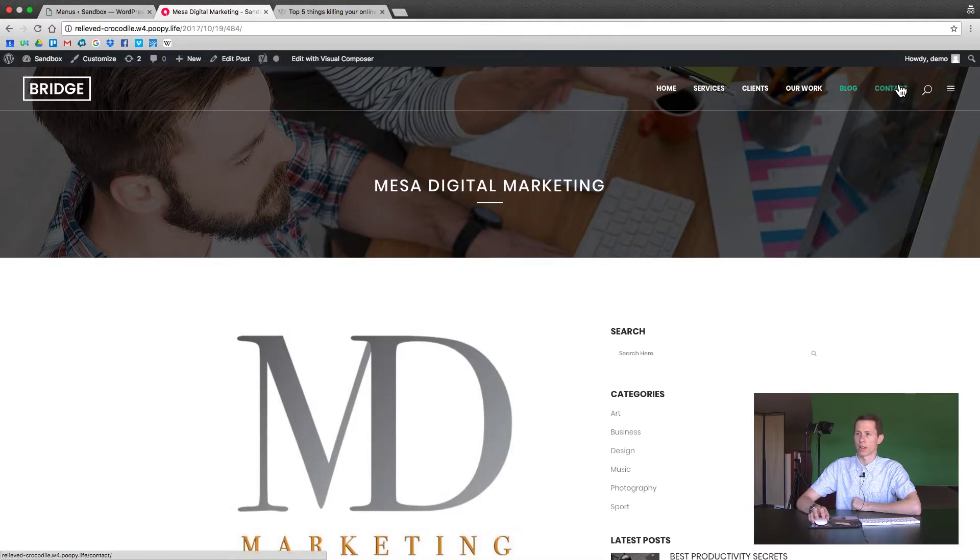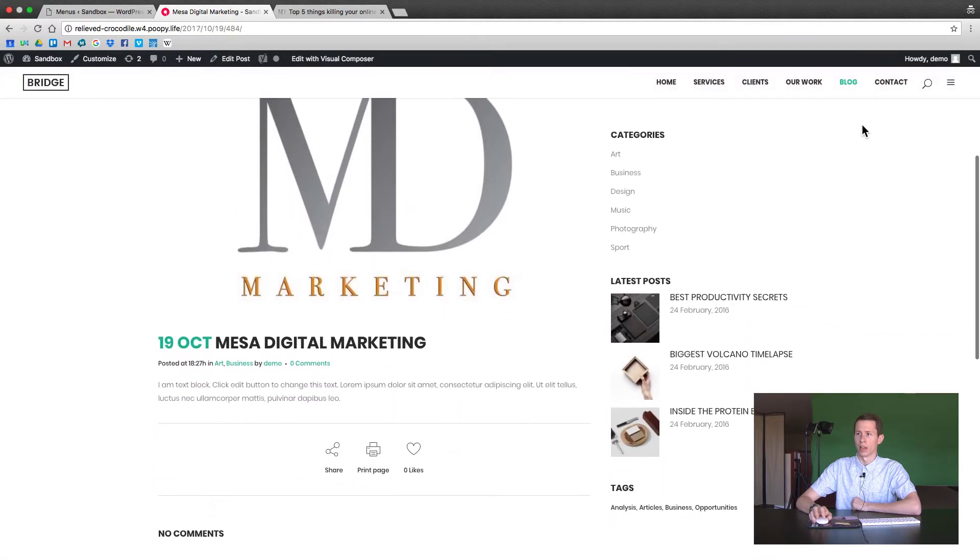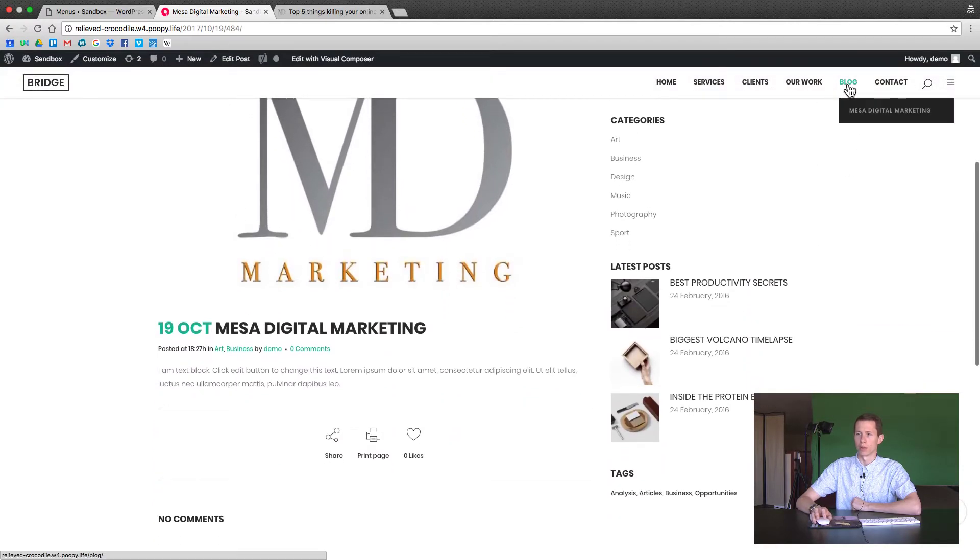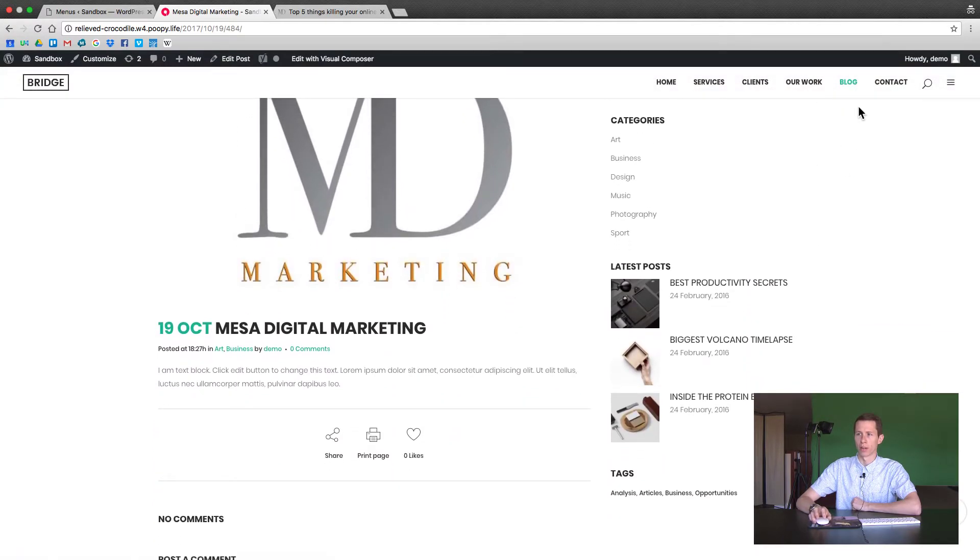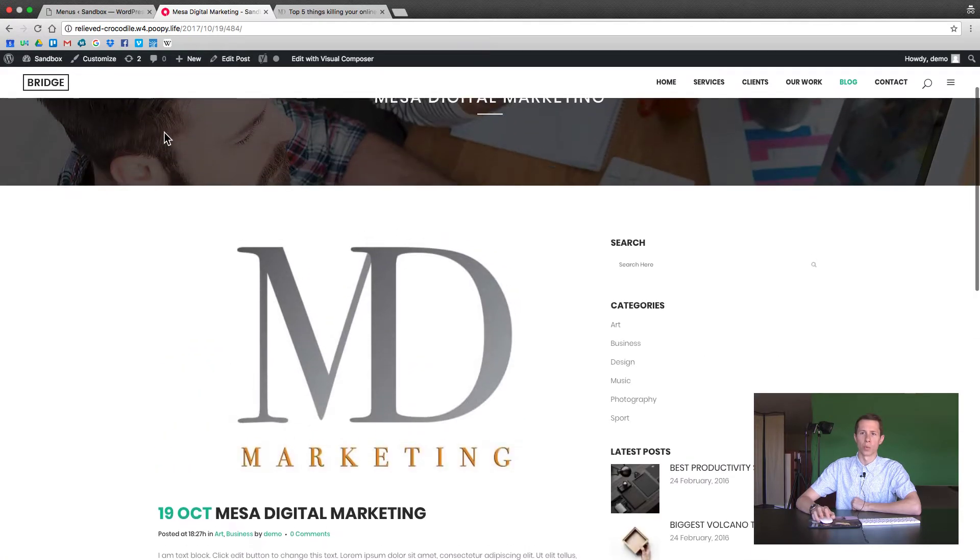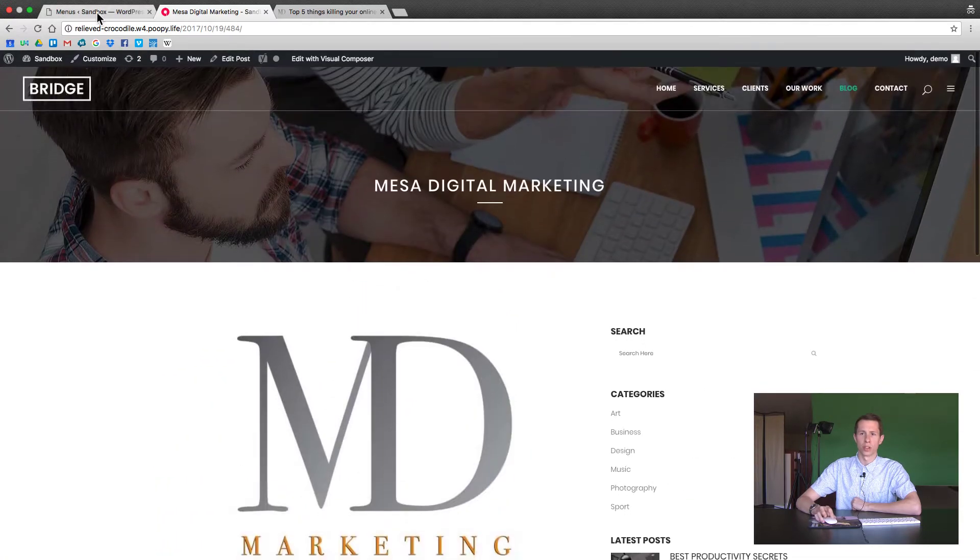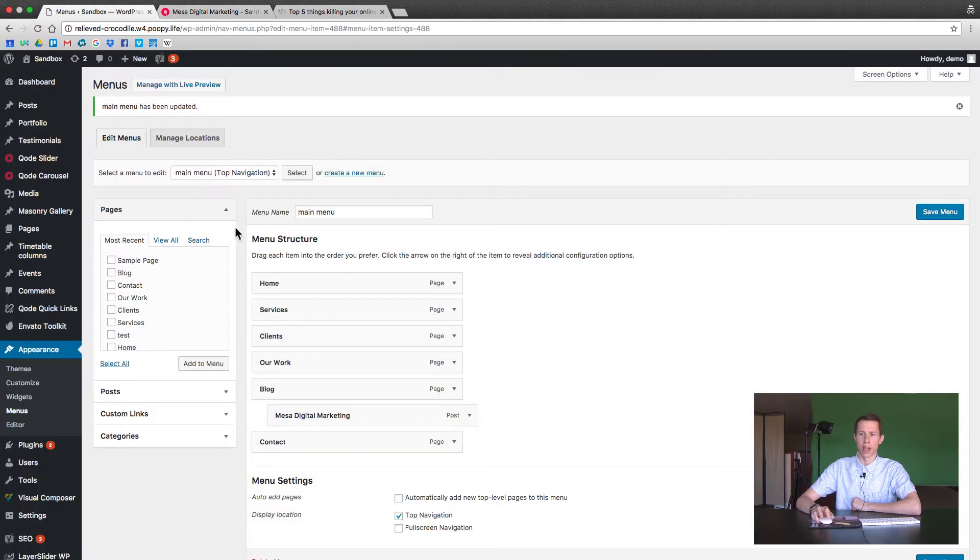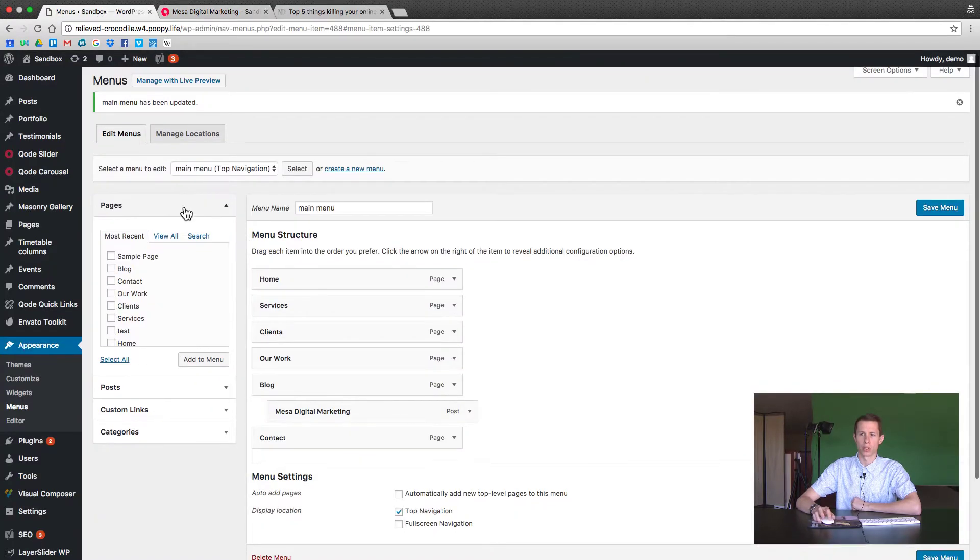It's gone out of the top navigation and now it's underneath the blog and that will show up even when you scroll down. So that's one useful feature of the menu is adding posts.